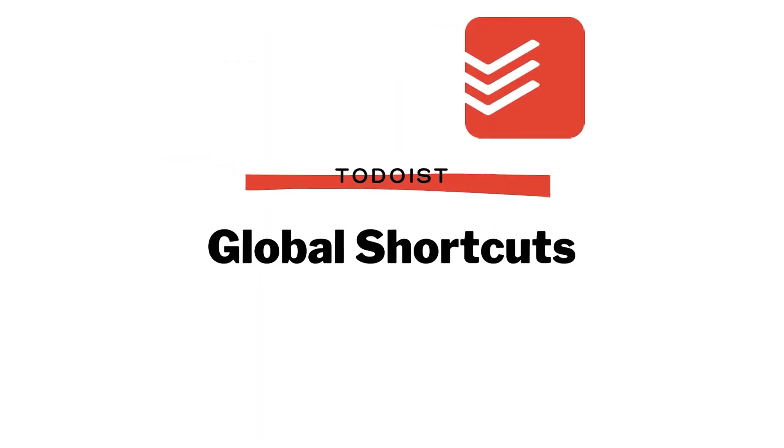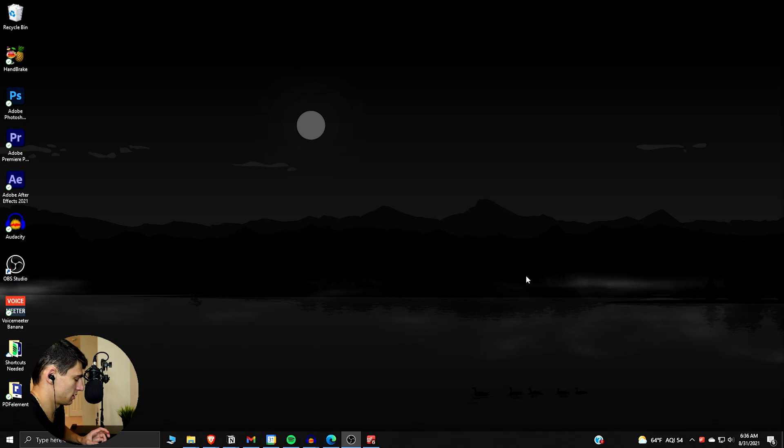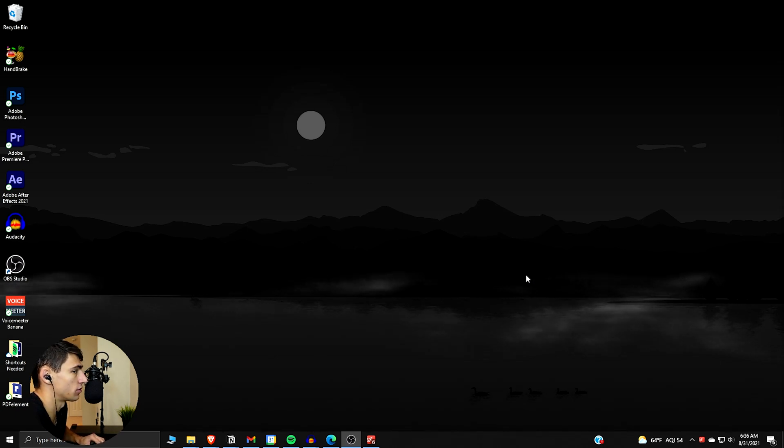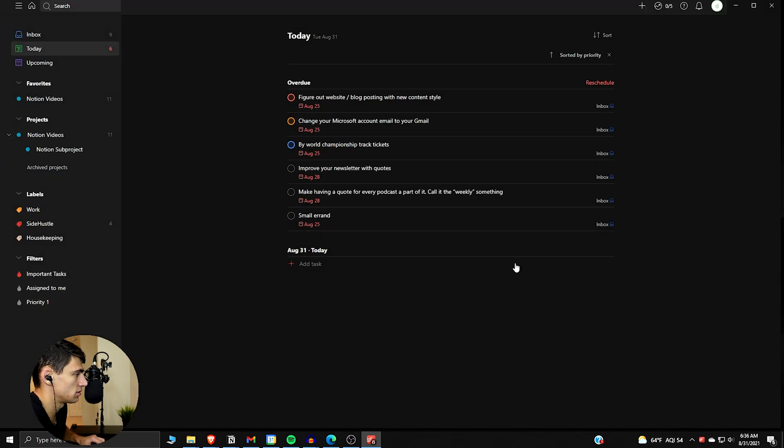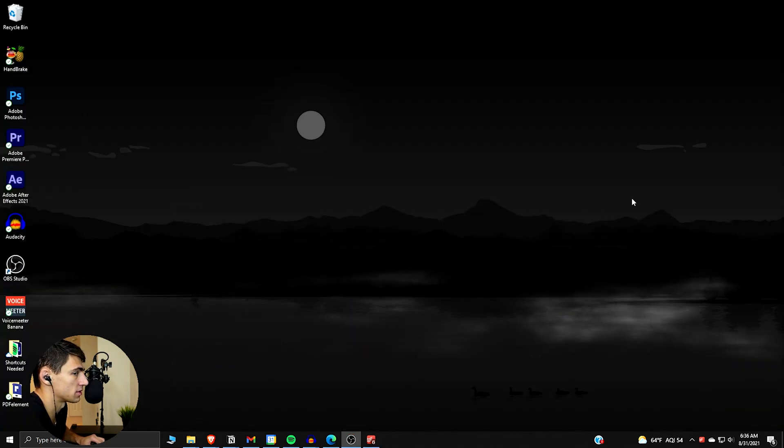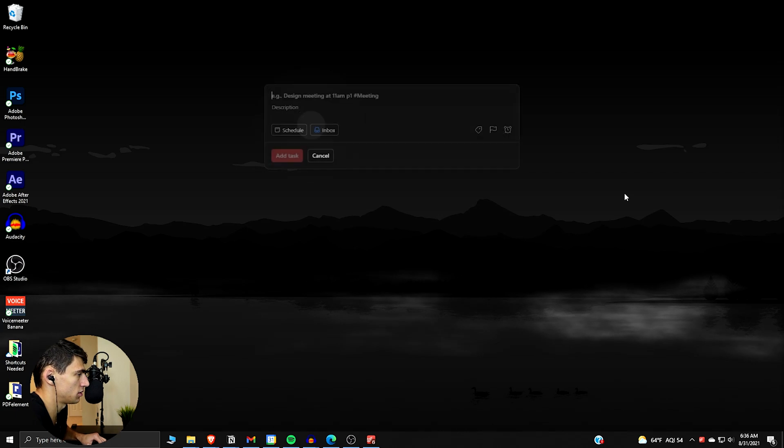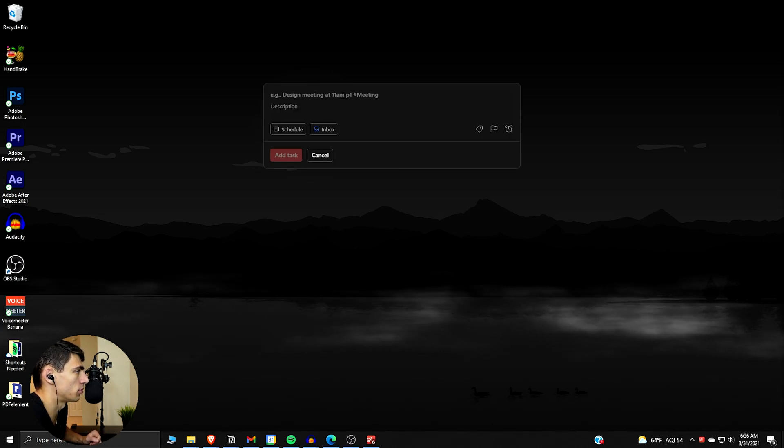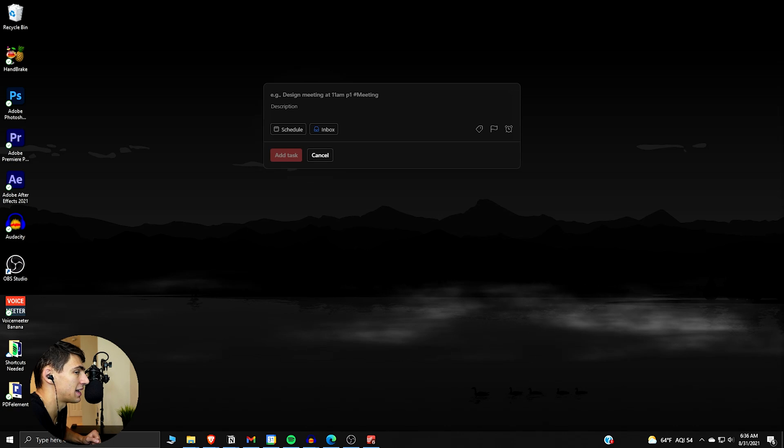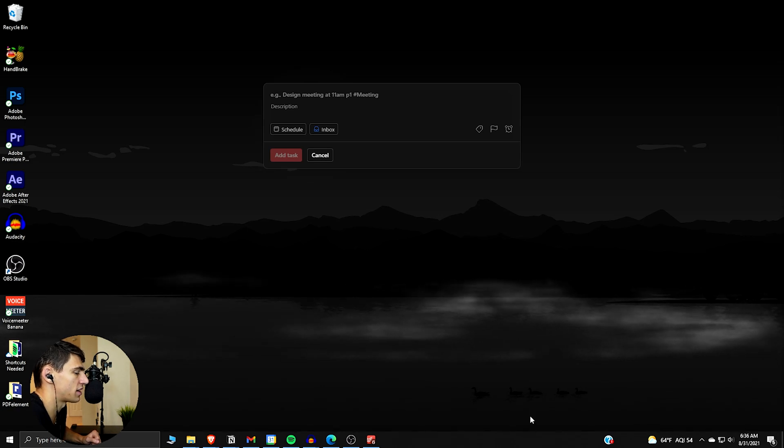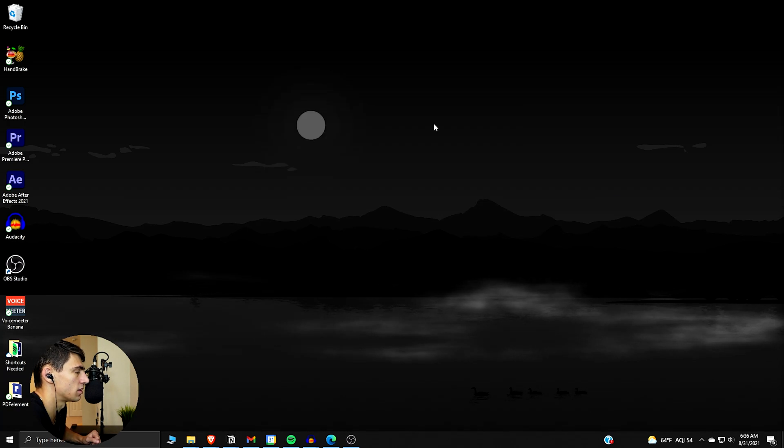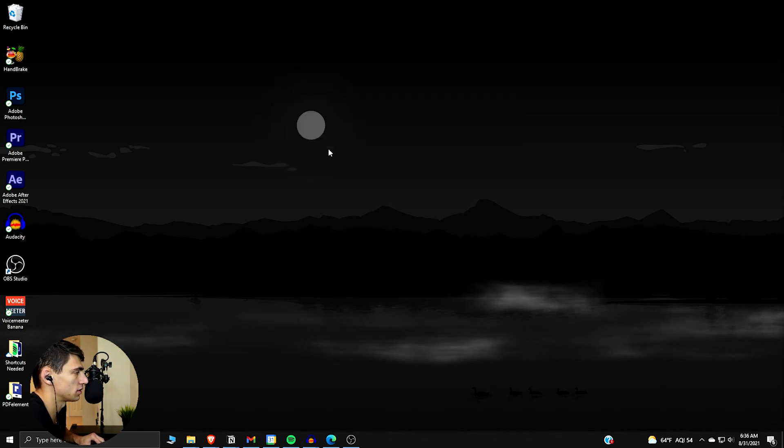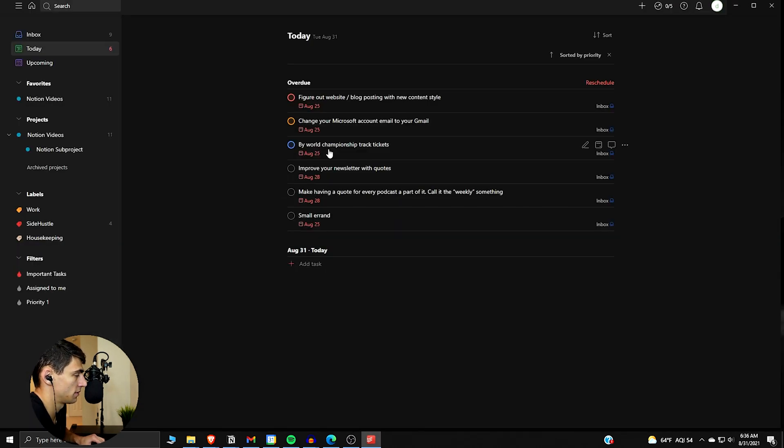Alright, so let's dive right into the shortcuts that'll make things quicker within Todoist. If we press Windows Alt S, you can pop up Todoist, which is really nice. If we do Windows Alt Q anywhere on your desktop, you'll be able to have this pop up, and those global shortcuts can save you time from having to go and find Todoist. Even if this is closed, I can do those same things. Windows Alt Q will pop it up, or Windows Alt S will get you into Todoist.